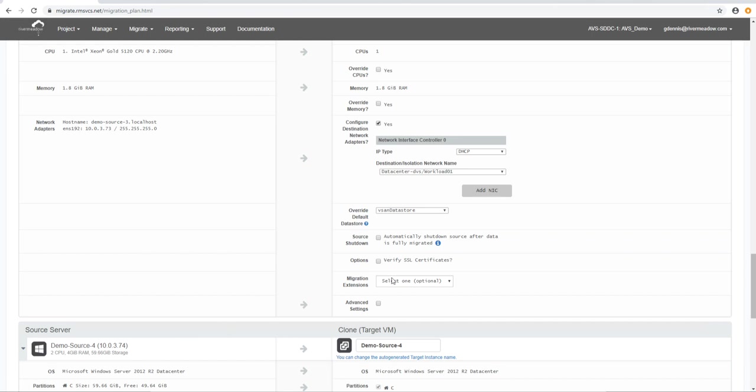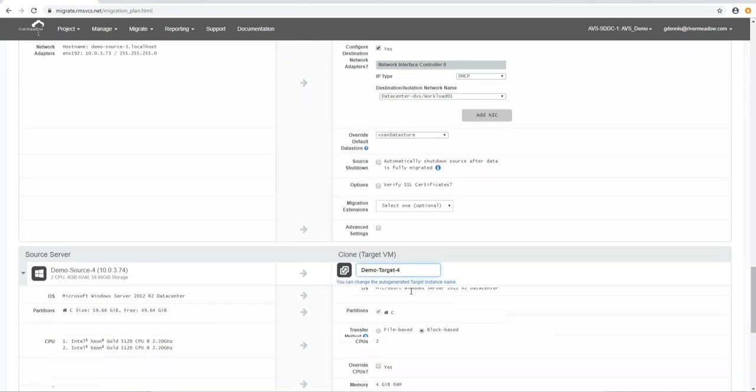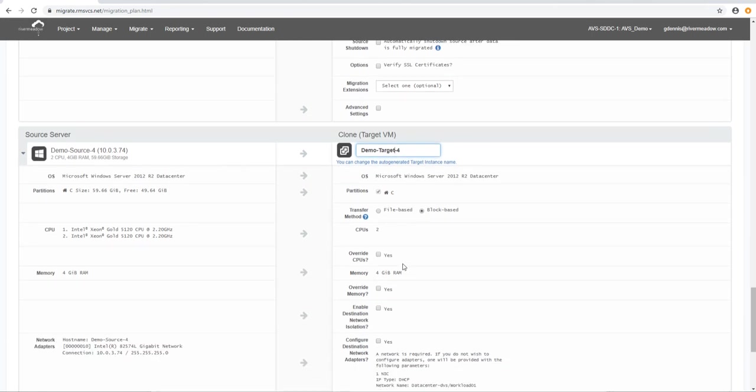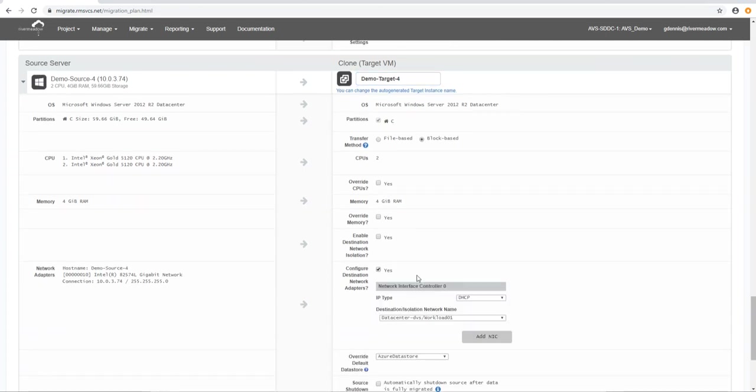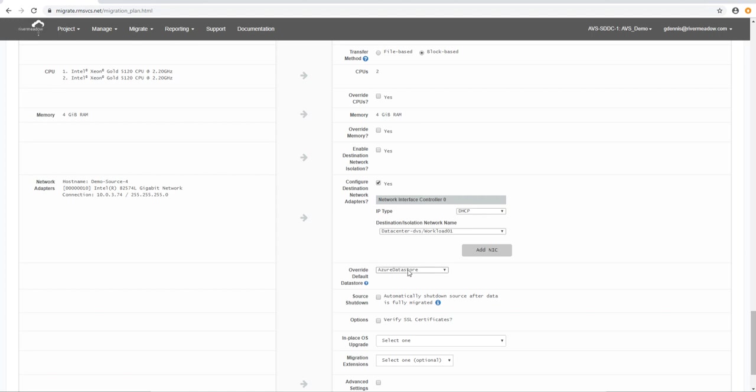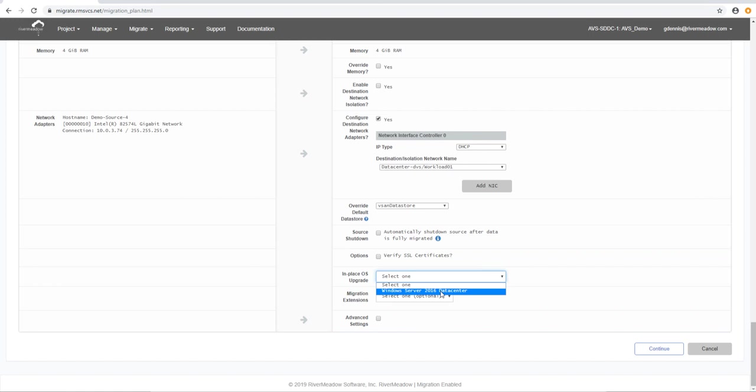Now this next machine we're going to change it to target. But what you'll notice is something different about this machine in it's a 2012 R2 data center machine. So we've got all the same options as we had before block based. We can override CPU and memory. We've got networks. We've got a data store that we've got to select. But now we've got the option to upgrade it and we've got the option to upgrade it to Windows 2016. So we're going to do that in this case. That's all of the machines now dealt with.